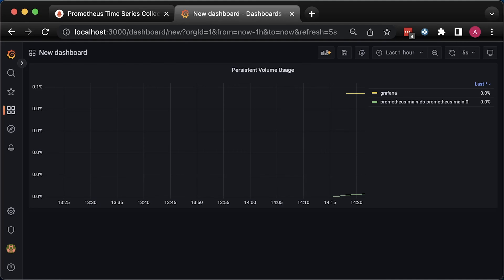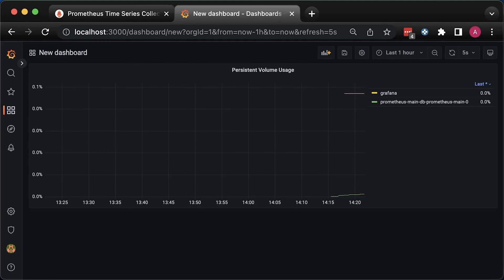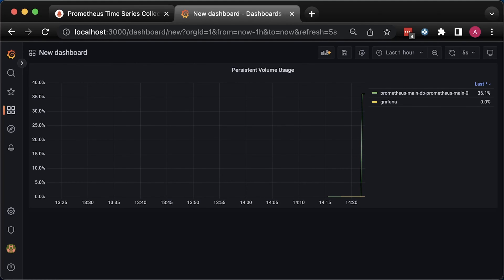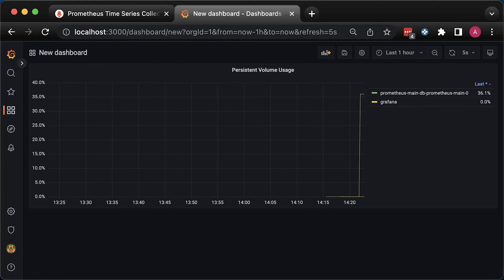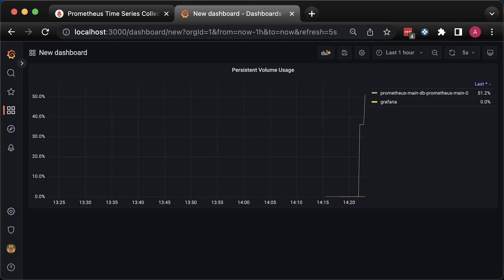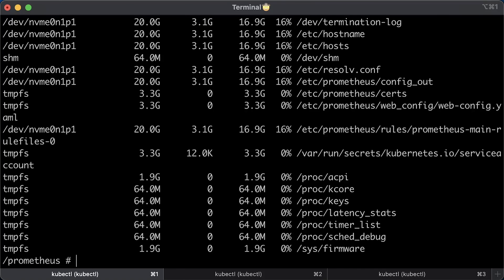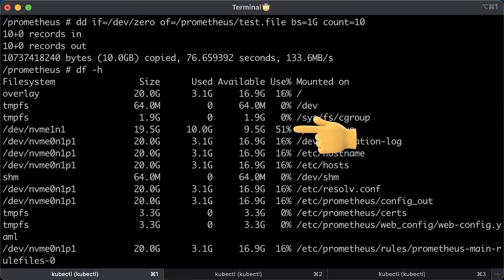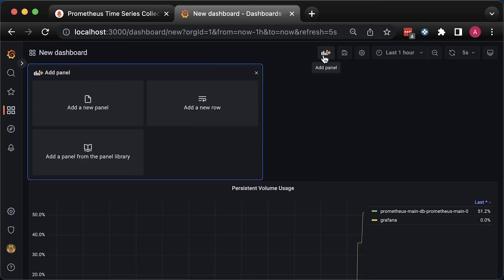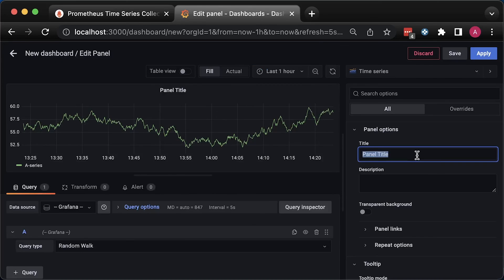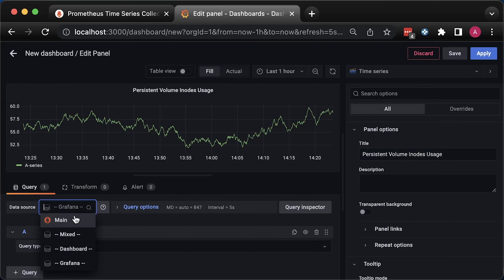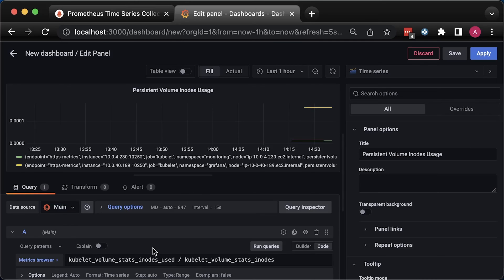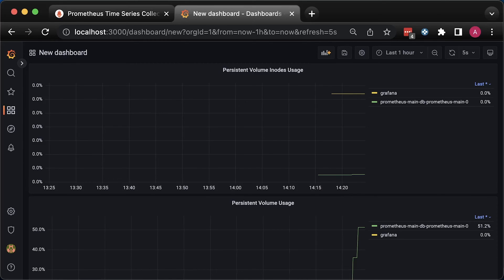The scrape interval is set for 30 seconds, so it will take a minute or so to show up in Grafana. Alright, so it shows 51%. Let's confirm it in the pod. df-h utility shows the same usage. We can create another dashboard for inode usage. I'll skip it since it's very similar to volume usage, but you can find it in my GitHub repo.